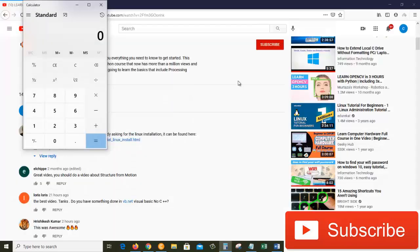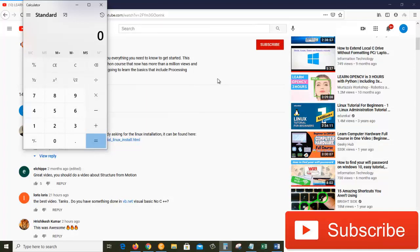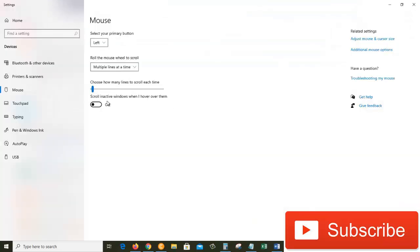Now when I scroll my mouse, it will not scroll because the scroll is turned off. So that is the usage of scroll in active windows when I hover over them.